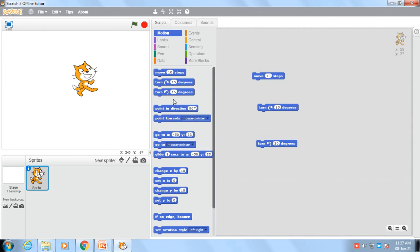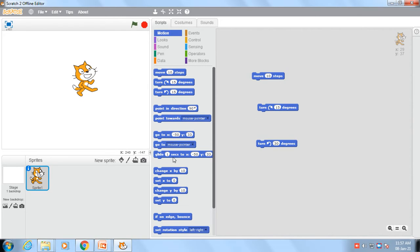So there are many commands which we can use to move these objects or sprites. Students, you can use these commands. When we make some projects, we need to use these blocks to make animation. I hope you have understood.